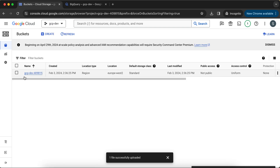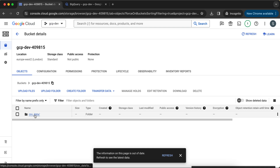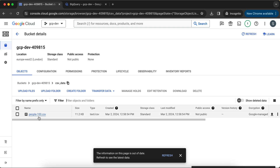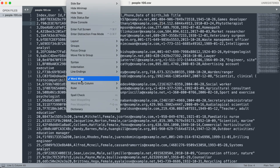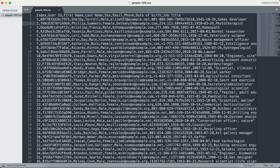In the bucket section, I have this particular bucket that we have created, named gcpdev_409815. In this I have created a folder called csv_data, and in this I have uploaded people-100.csv. This is just a sample dataset conveying basic information about people — it has 100 records. The first line of this file is the header, and it contains: index, ID, user ID, first name, last name, gender, email, phone, date of birth, and job title.